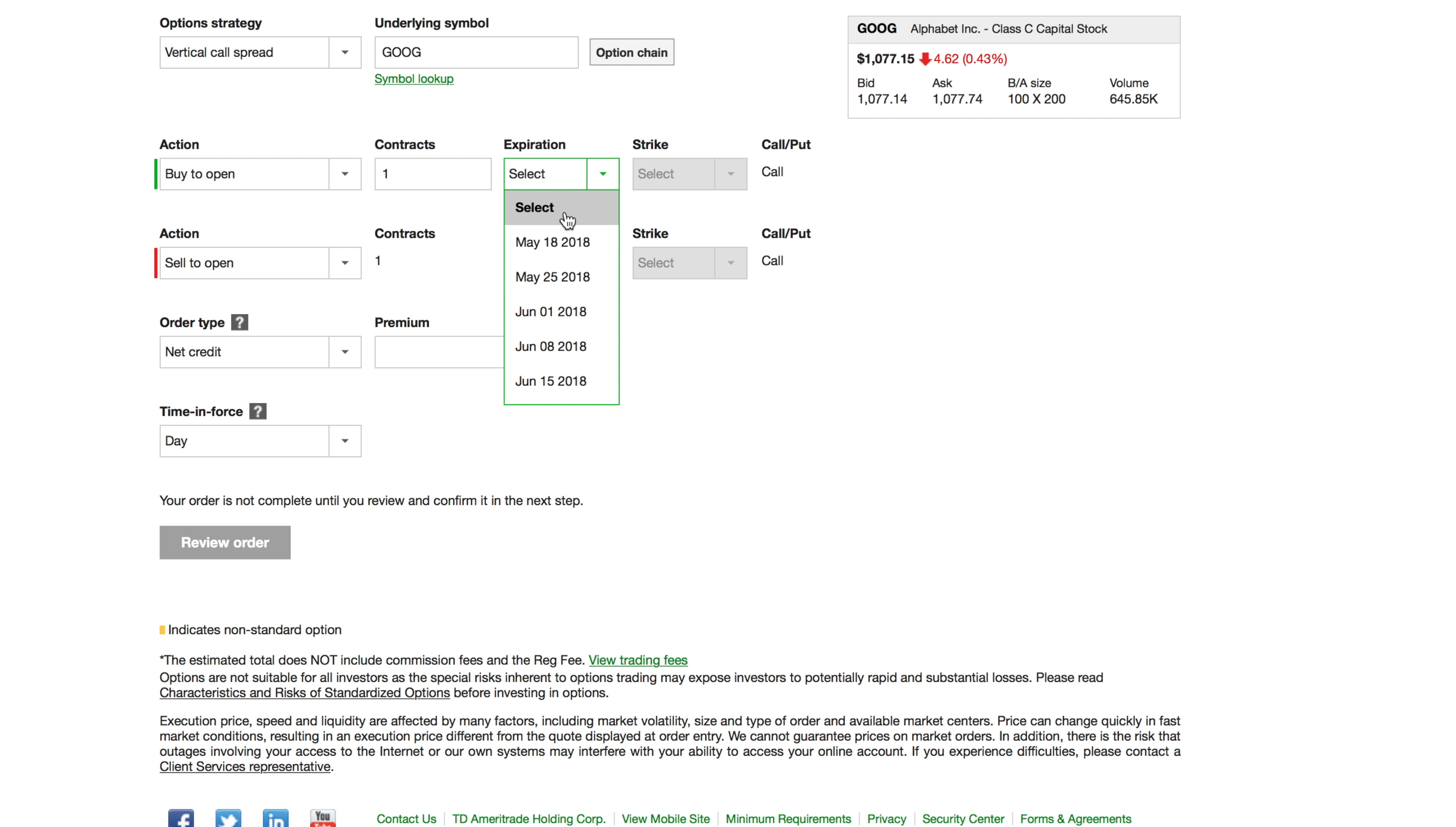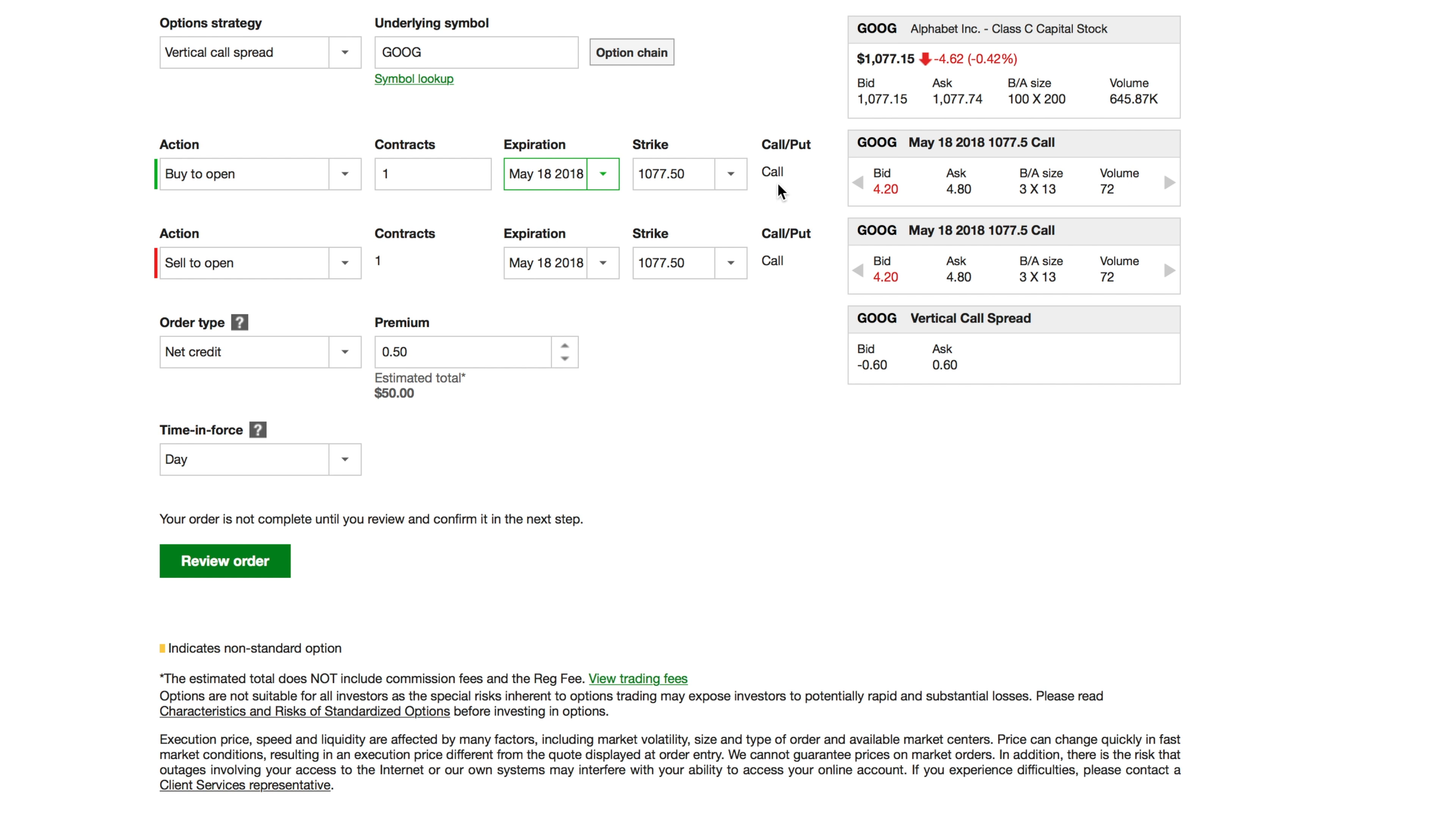May 18th expiration, the same strike. So as you can see here, you have a call on each side. One you're buying to open, one you're selling to open. When you look at this, you're gonna look at the bid and ask of each one.